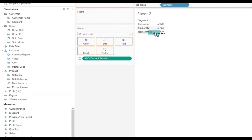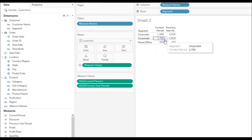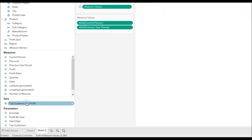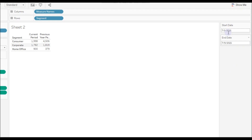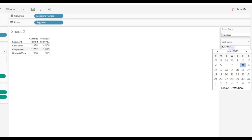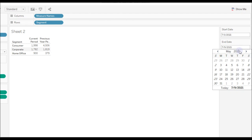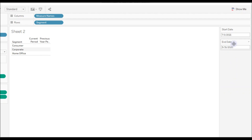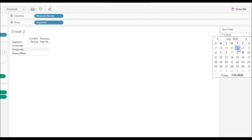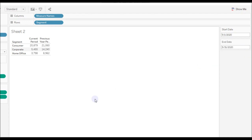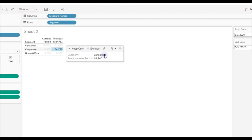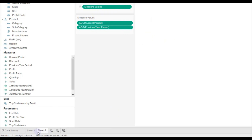Drag the calculation to the view. Right click, Show Parameter Control. Let's select dates for 2020 — May 1st, 2020 as the start date and May 31st, 2020 as the end date.